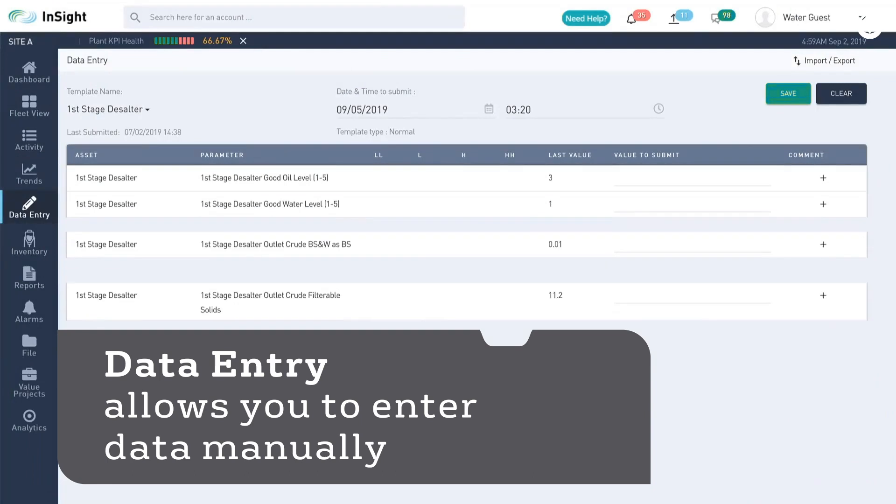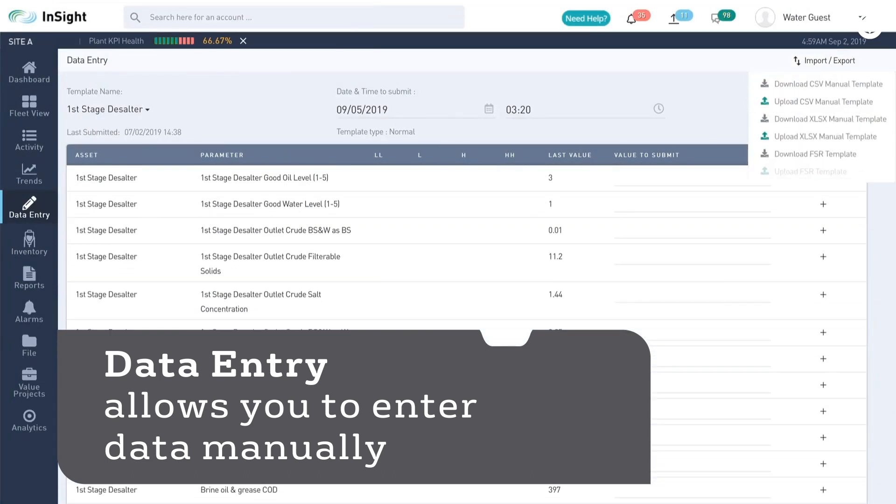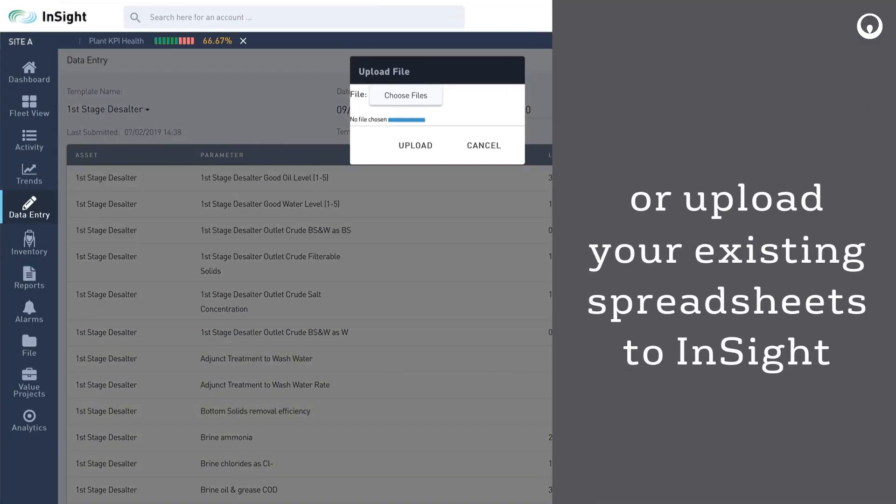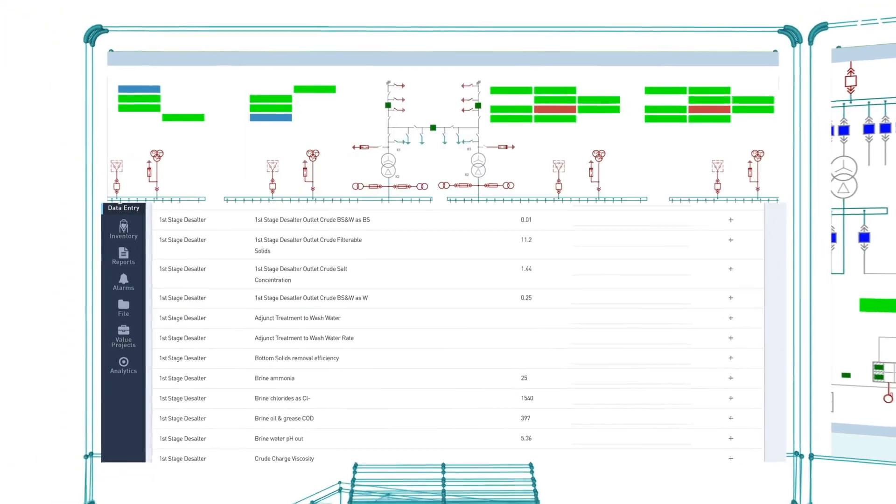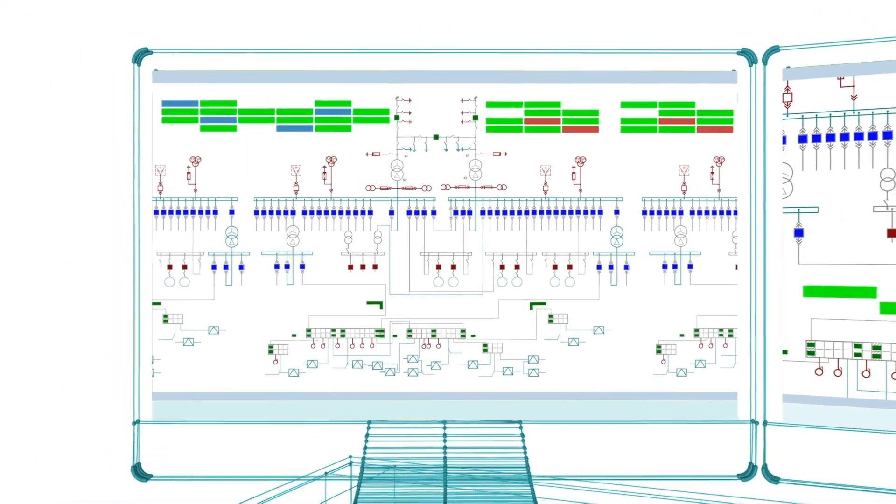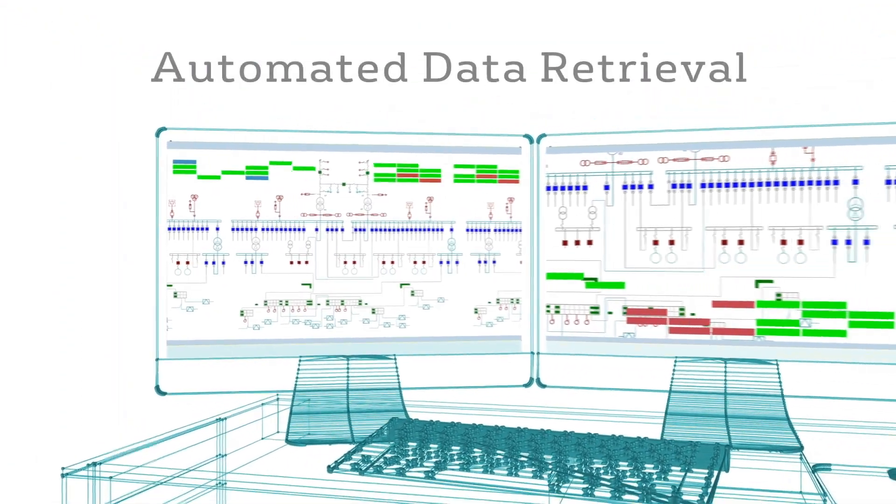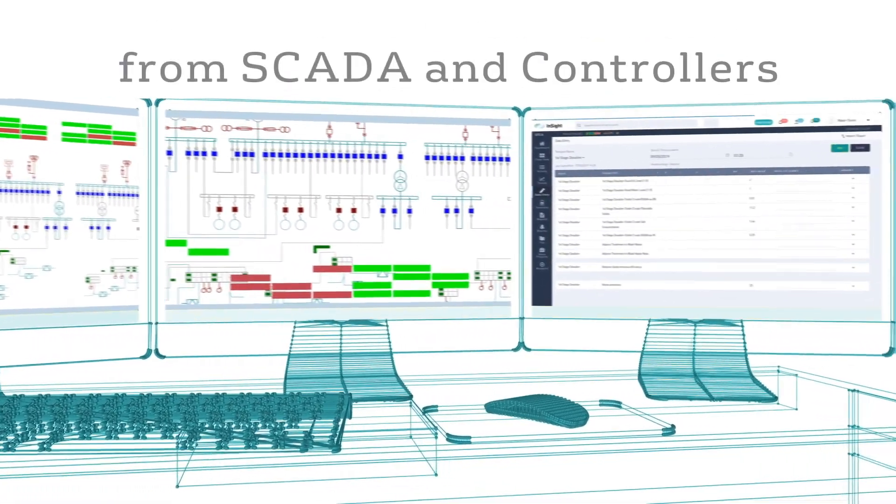Data entry allows you to enter data manually or upload your existing spreadsheets to InSight. Going beyond manual entry, InSight can also get data automatically, polling from existing sources like SCADA systems and controllers.